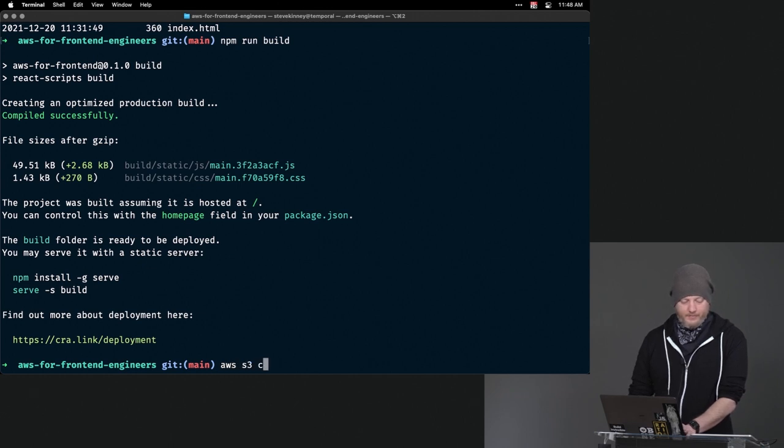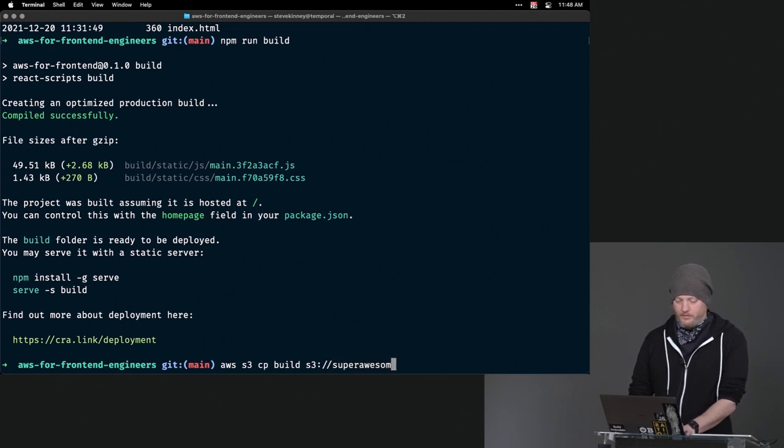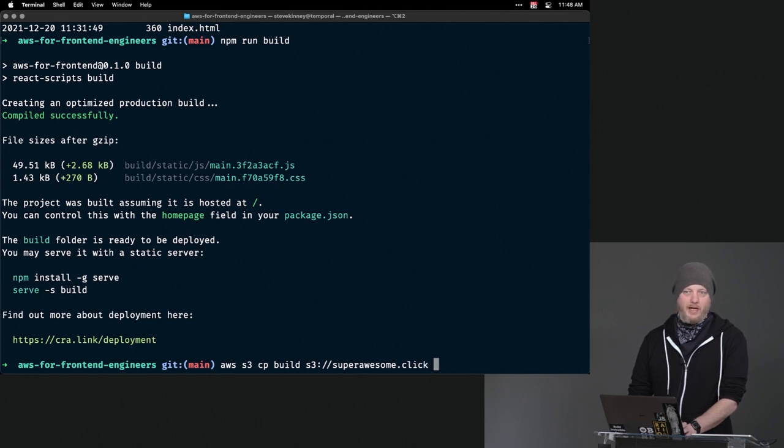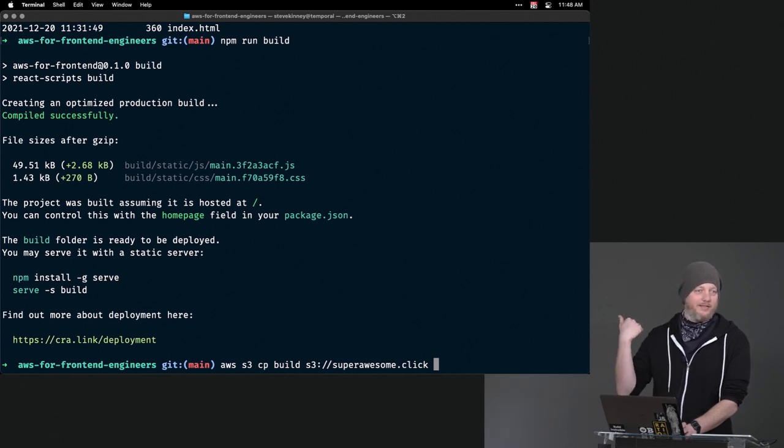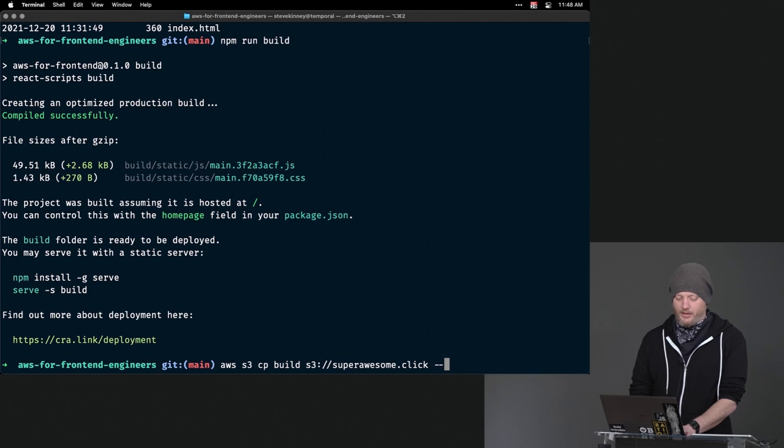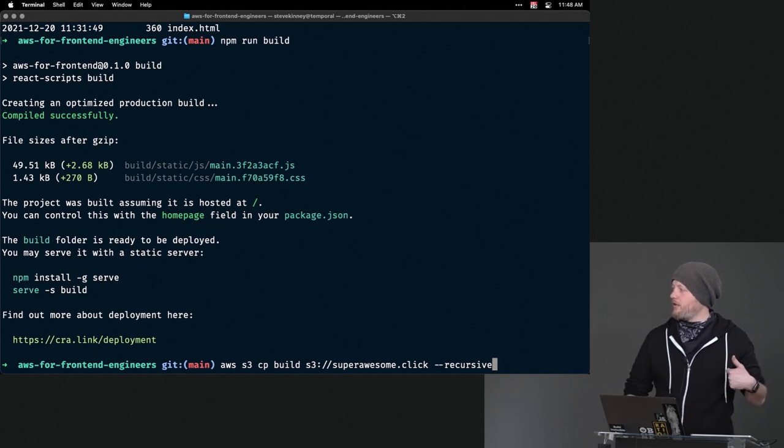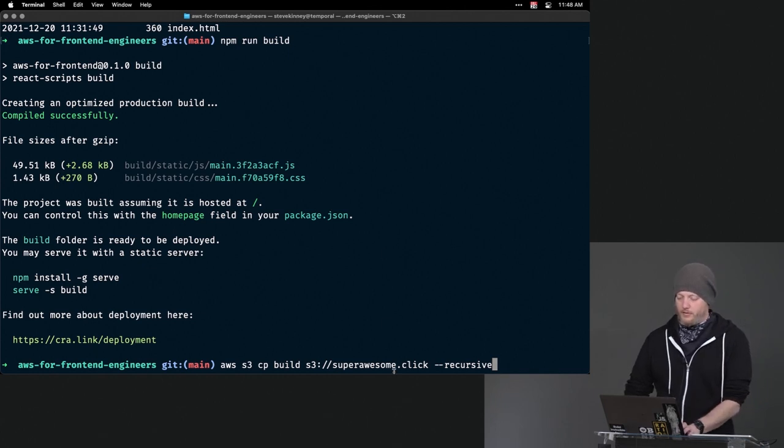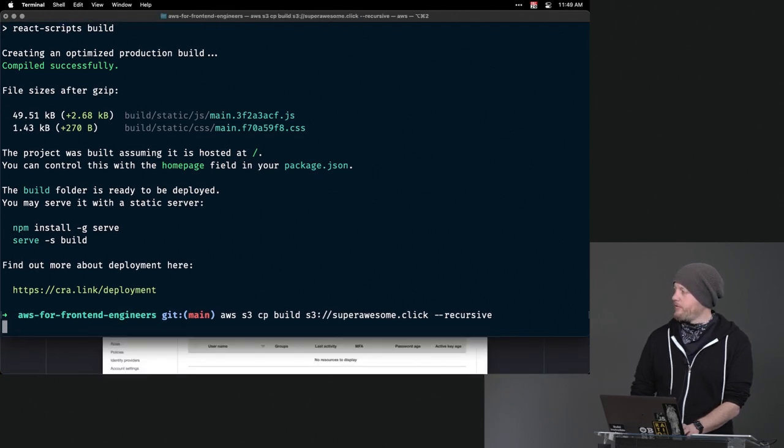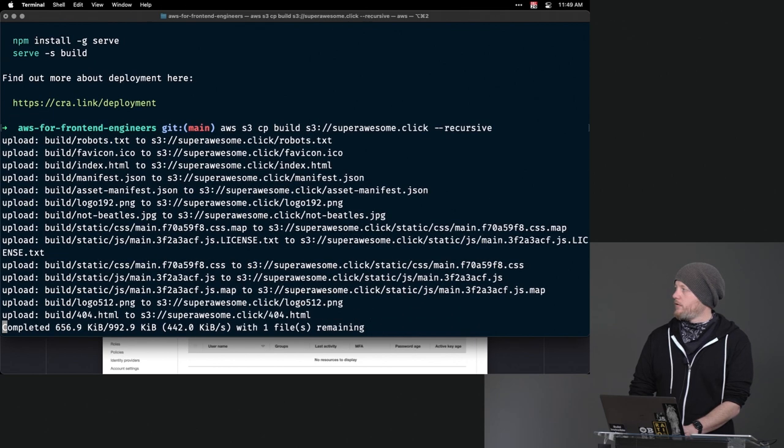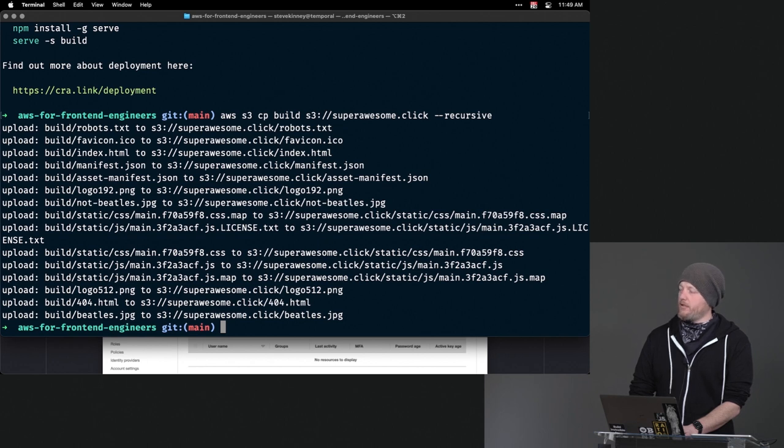And so from the command line, we can do aws s3 and we'll copy that build directory s3://superawesome.click. In my case, but whatever your bucket name is, like you do not have permission to deploy my bucket. This is my policy. You can get stuff from my bucket. Now, put stuff in my bucket. I'm going to do --recursive in this case. I don't think there are subdirectories in that build folder, but that will iterate down all of the different folders. Cool. I'm going to just, for the people in the room, move that up slightly. So that's what we have. And then I'm going to hit the button.